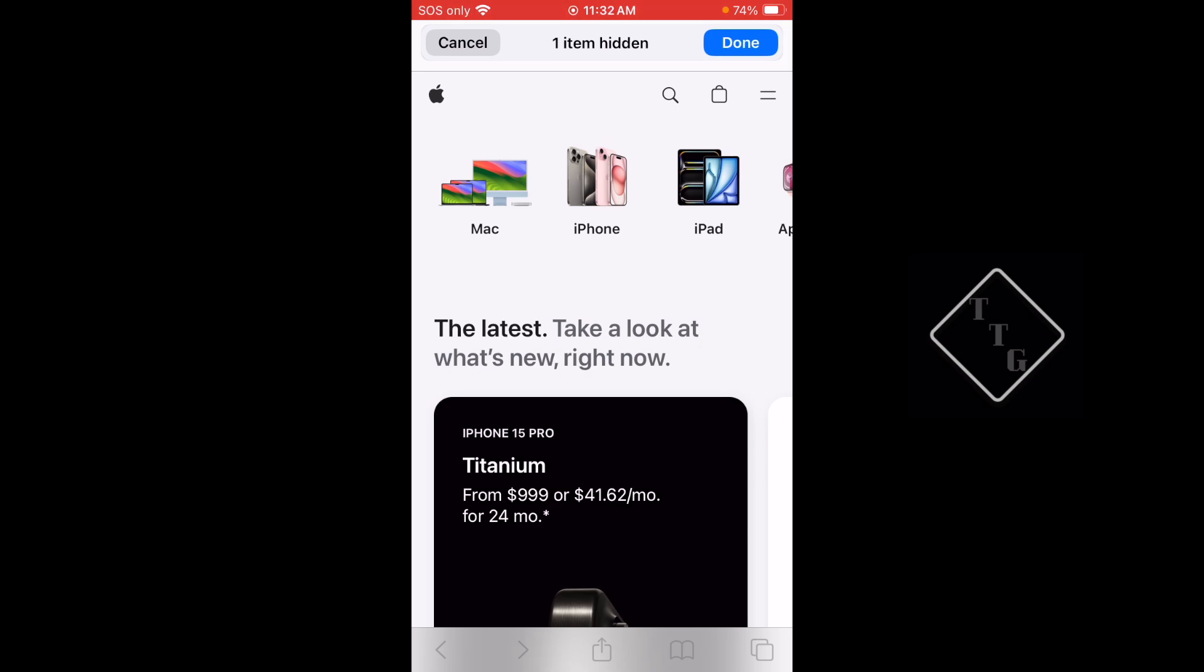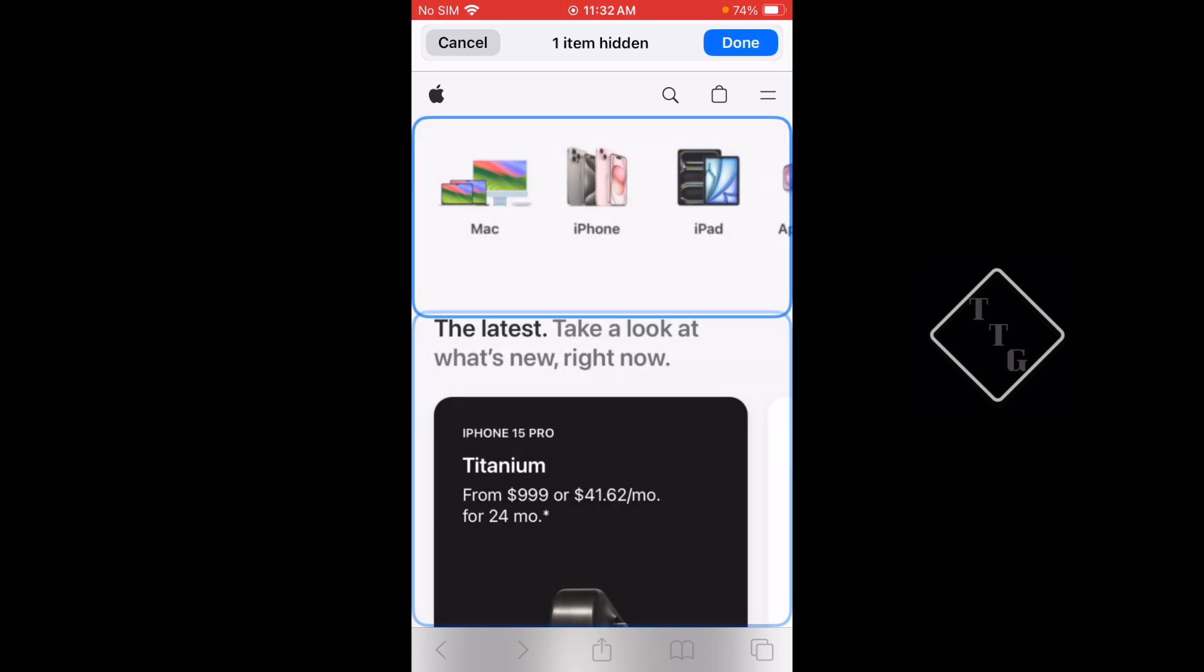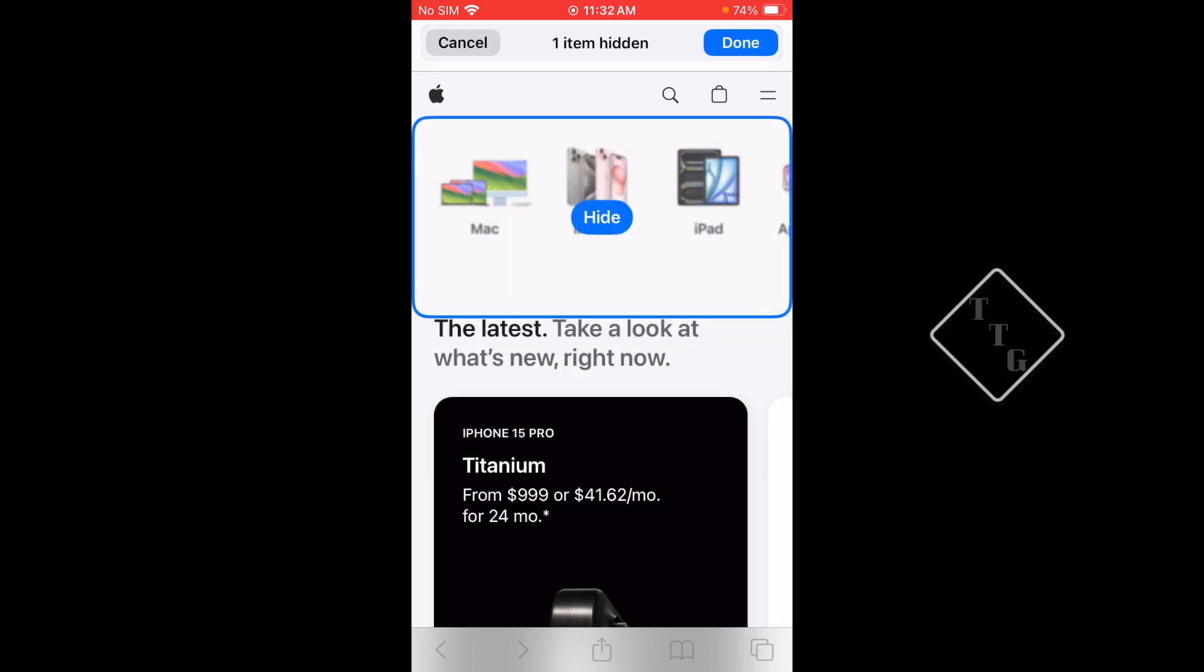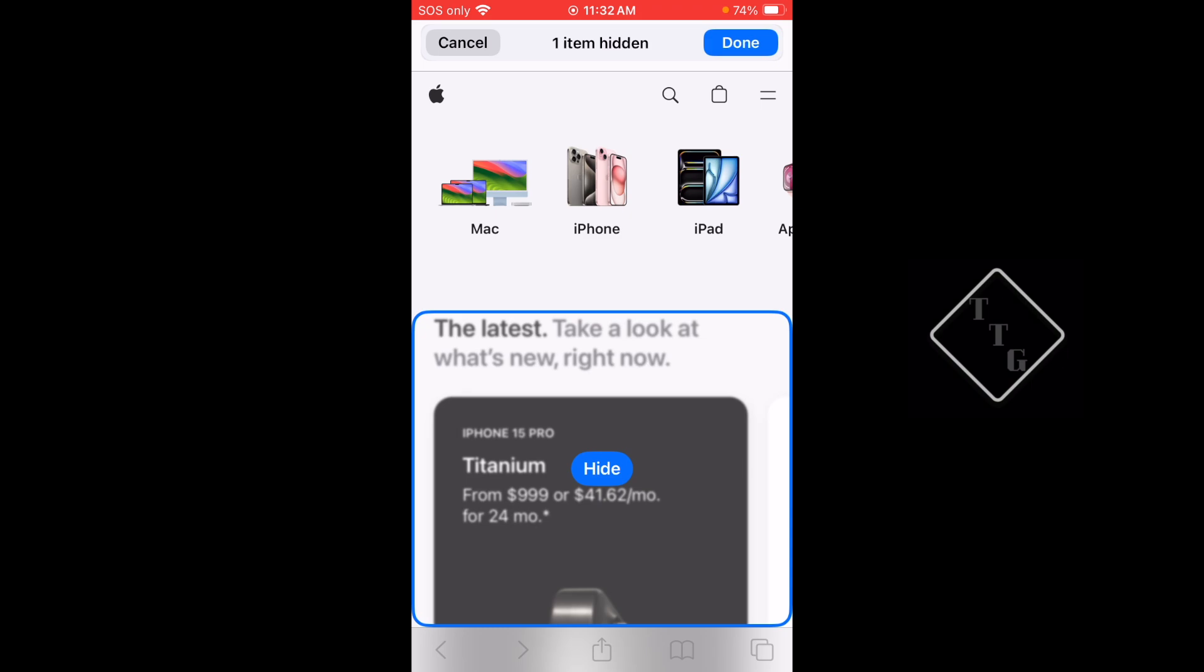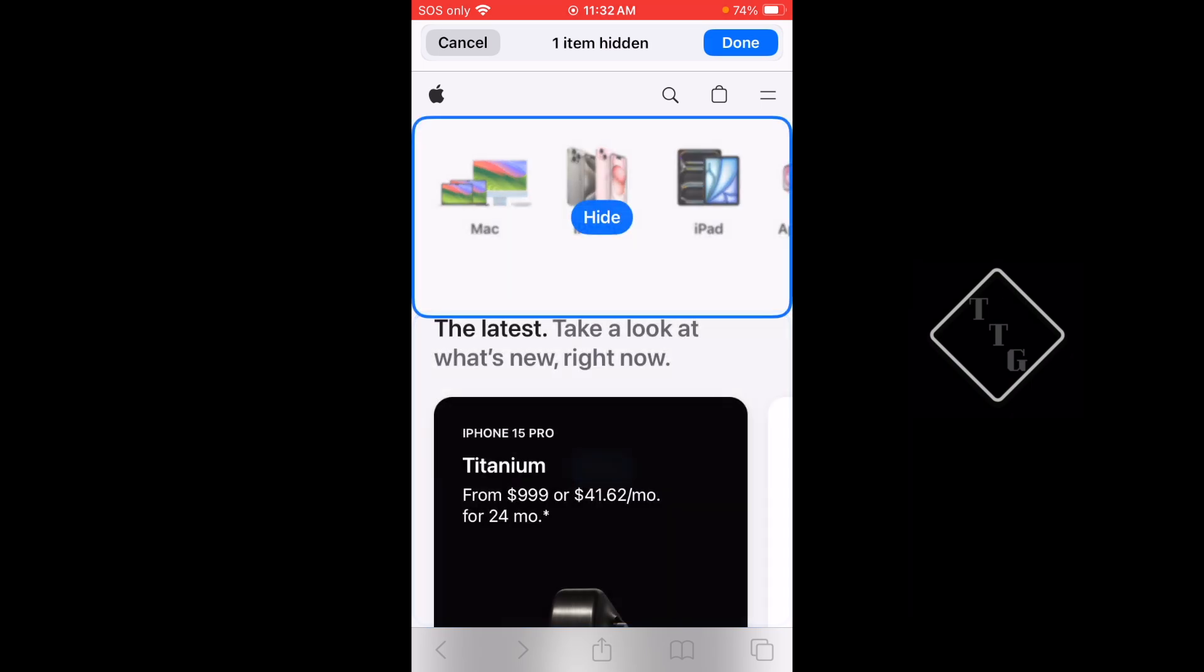Now that section of the web page is gone. It's not permanently gone, it's just a temporary thing for when you are looking at the web page again to just remove distractions. That's pretty cool.